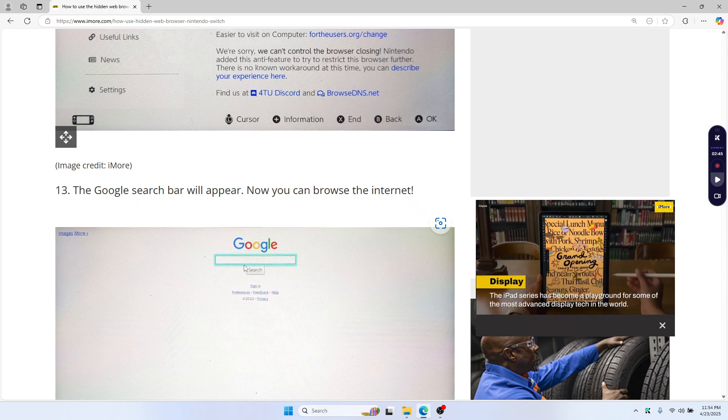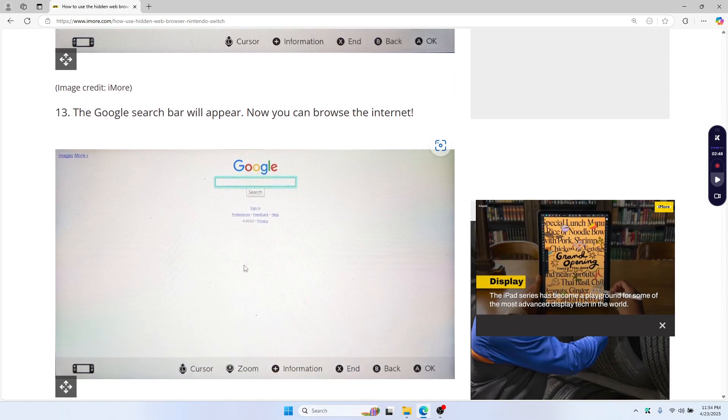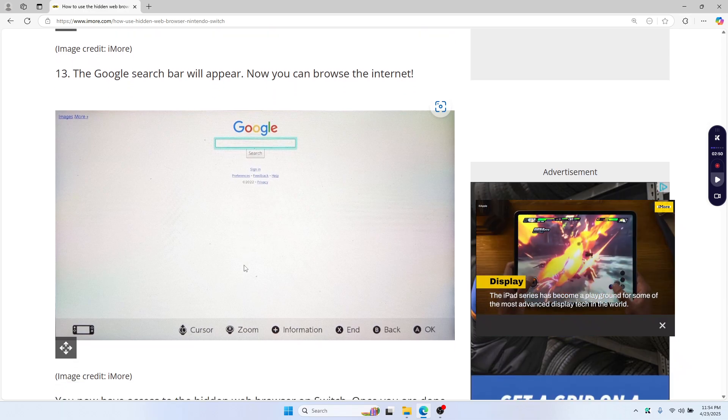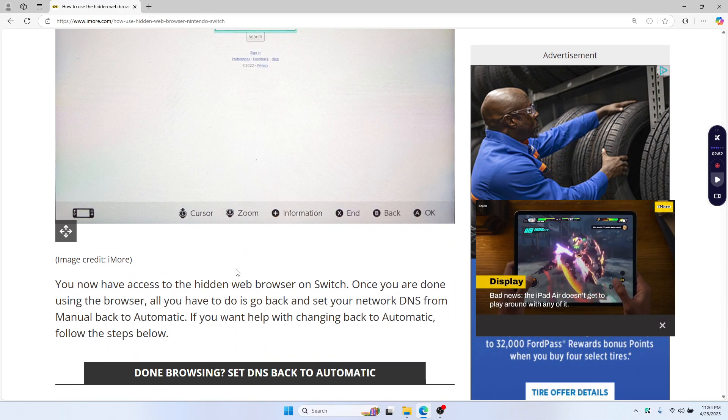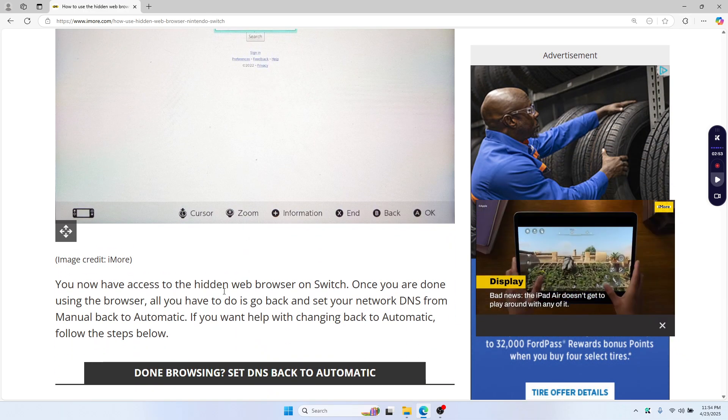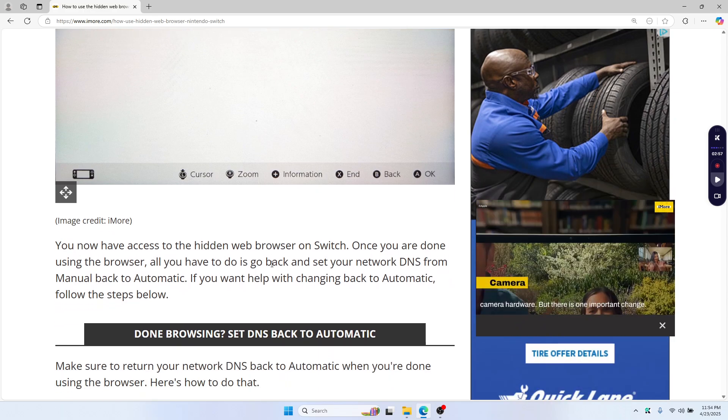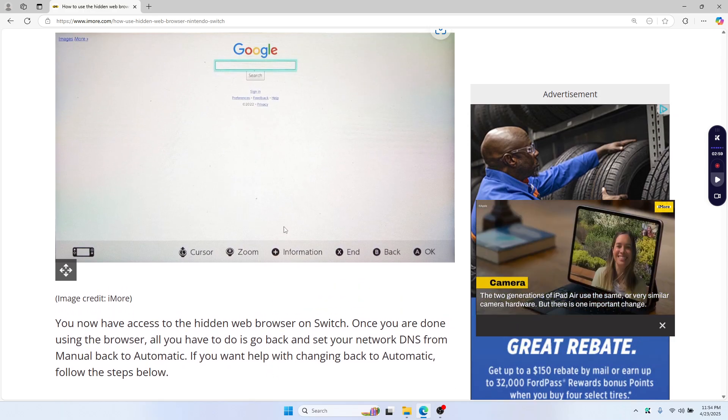You can change the DNS back to automatic and press the home button to exit. I've seen people use this trick a bunch of times. It's not flawless but it works. Just be aware that this browser is unsecured, so browse at your own risk. That's all for this video and I'll see you in the next one.